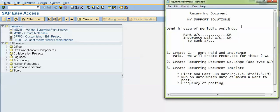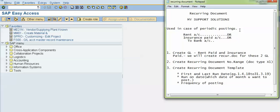In this video we will learn about recurring documents in SAP FICO. A recurring document is used in case of periodic postings, for example rent account debit to bank account and insurance paid account debit to bank account.